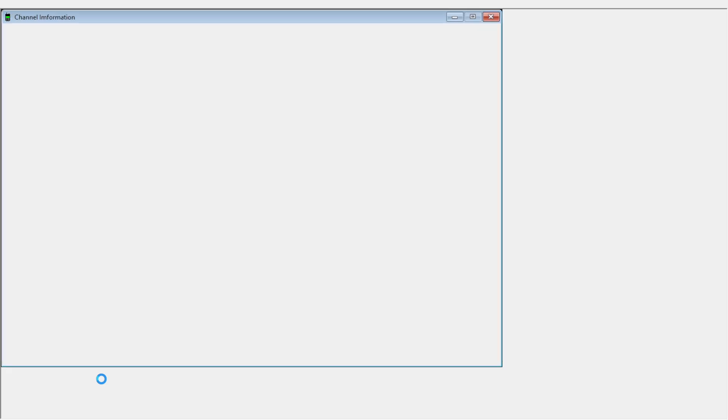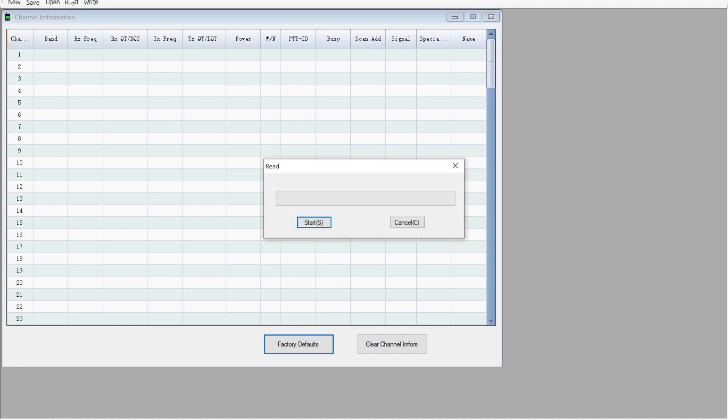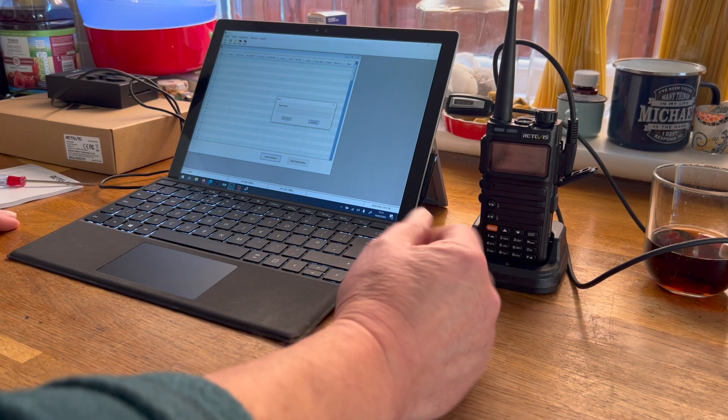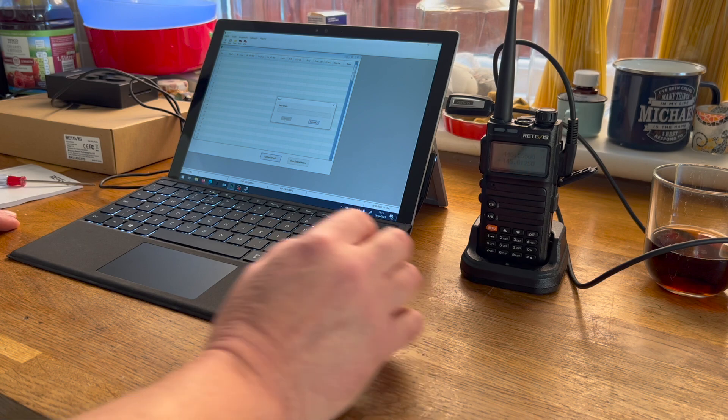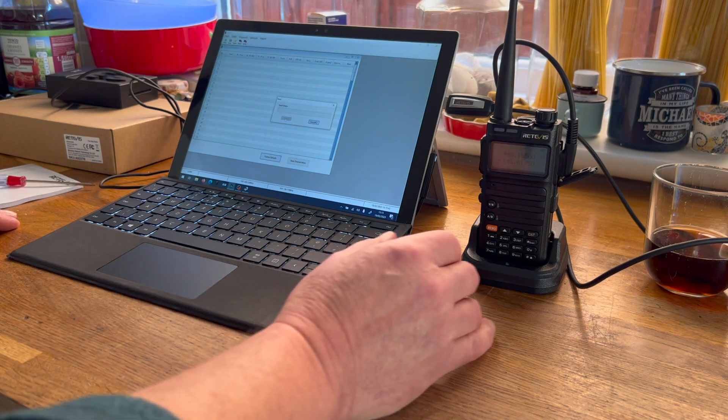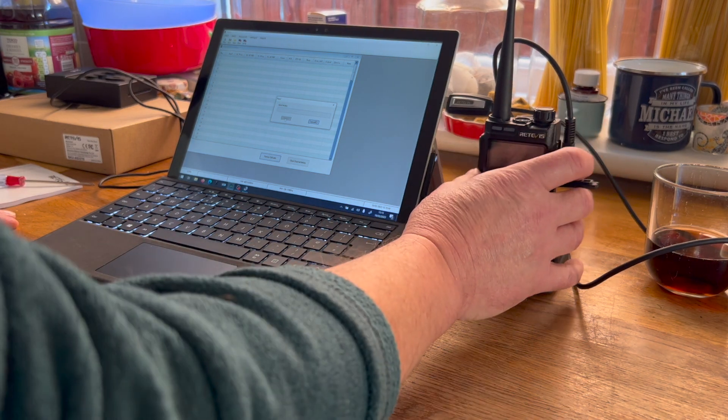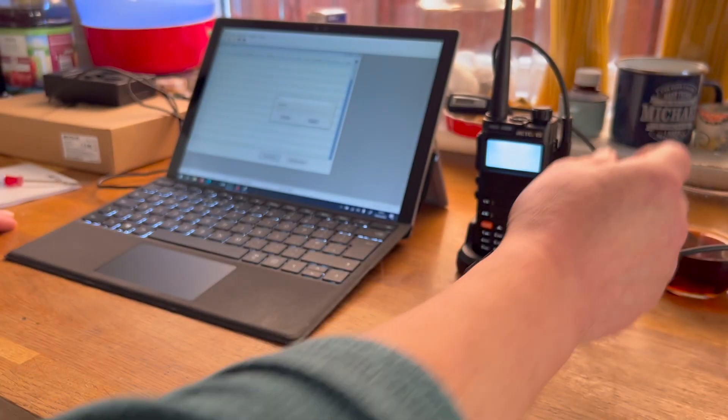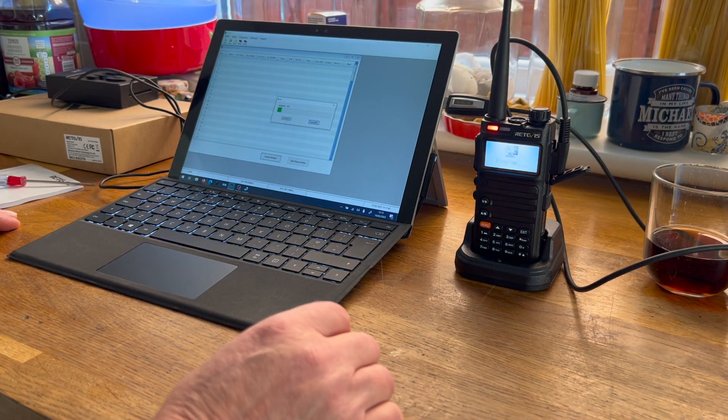We launch the software. It's port 4 for me, and we can go straight to Read and press the magic button. The handshake is being done. Is it going to work? Do I turn the radio off?